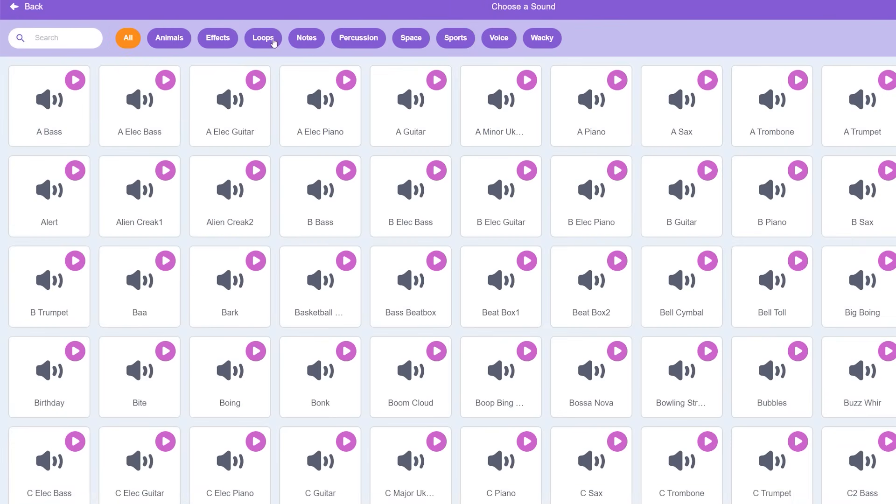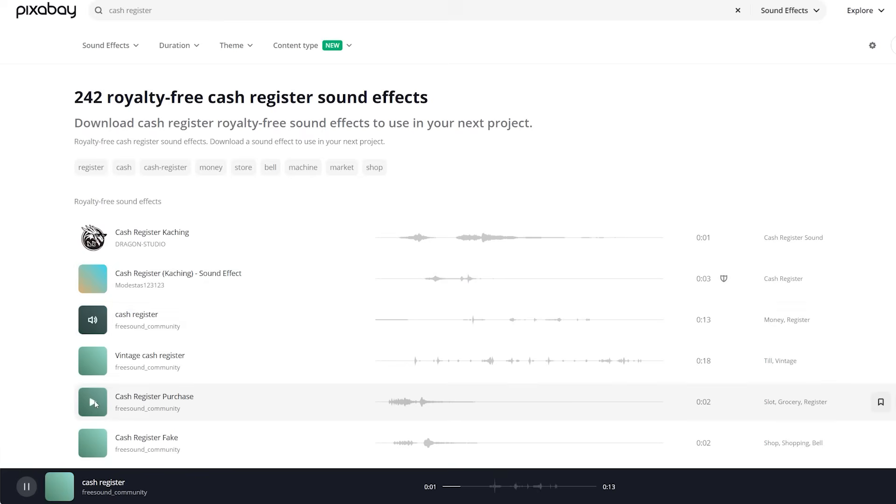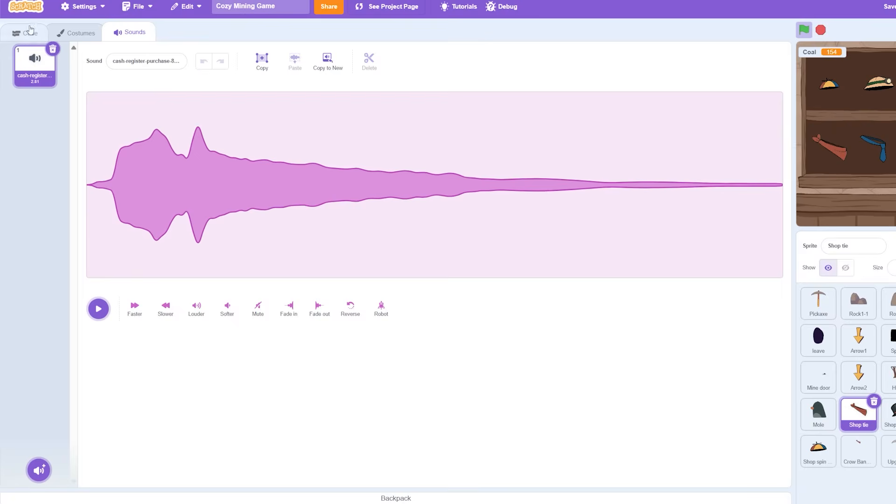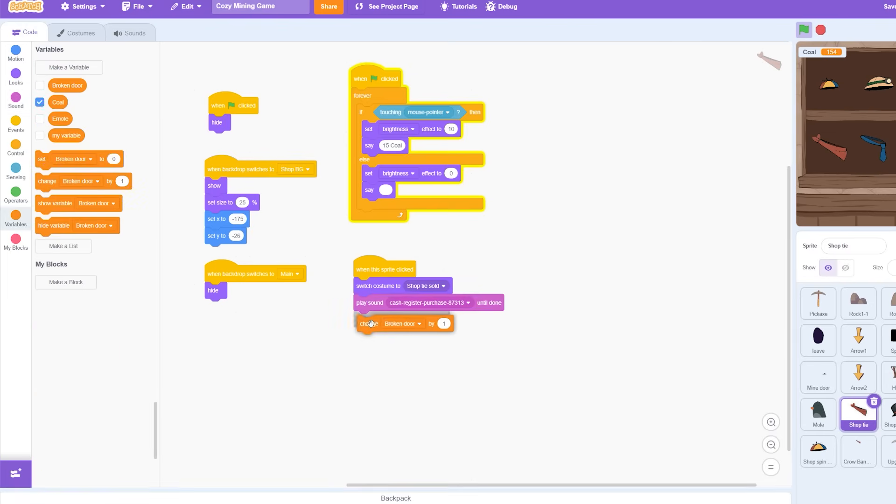Next I wanted to add a cash register like sound when the player buys the item. Sadly I couldn't find one in Scratch so I went over to Pixabay and found one on there to use and I felt like this one was pretty good.